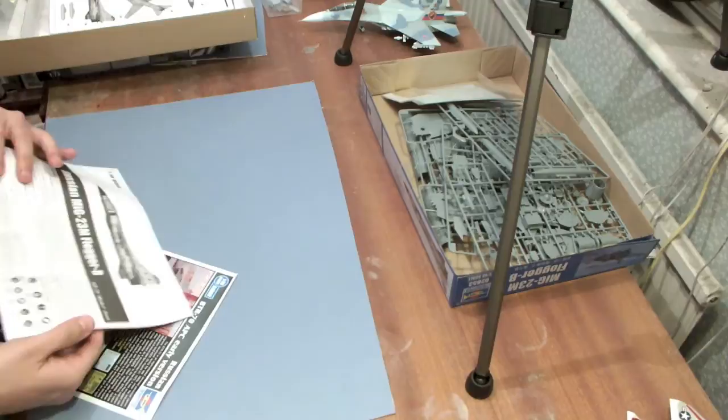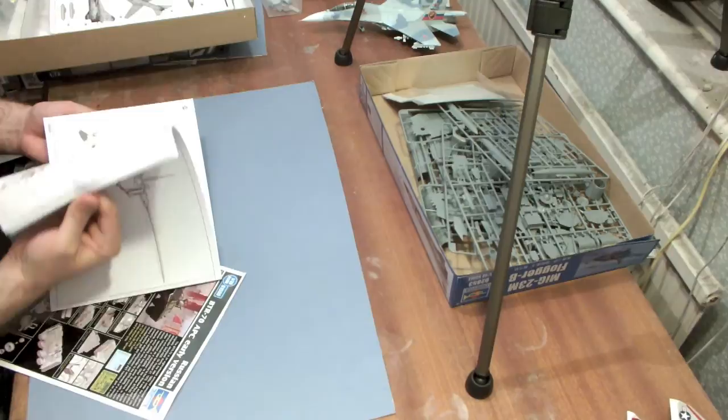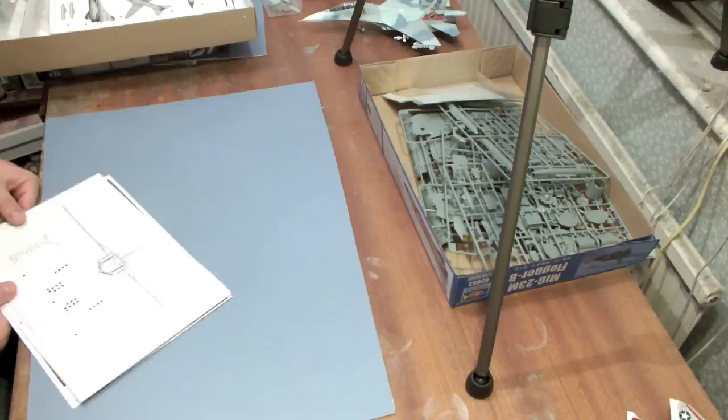Instruction sheet there. Fairly typical Trumpeter instructions. They're simple and concise and pretty clear, so there shouldn't really be any problems with those.